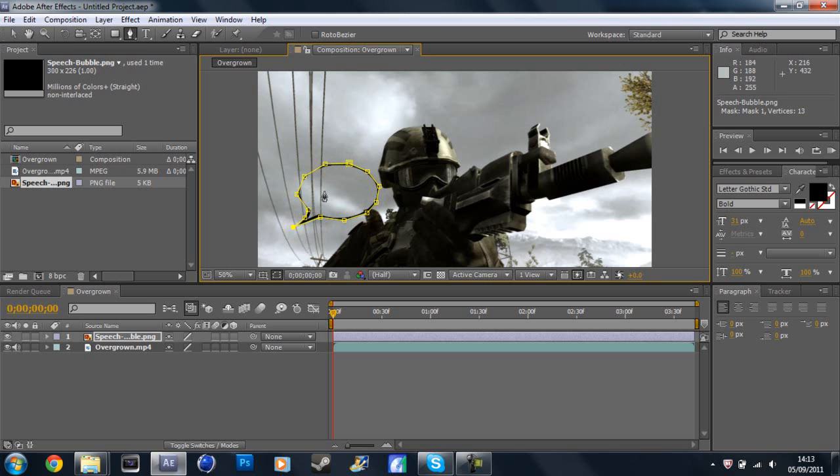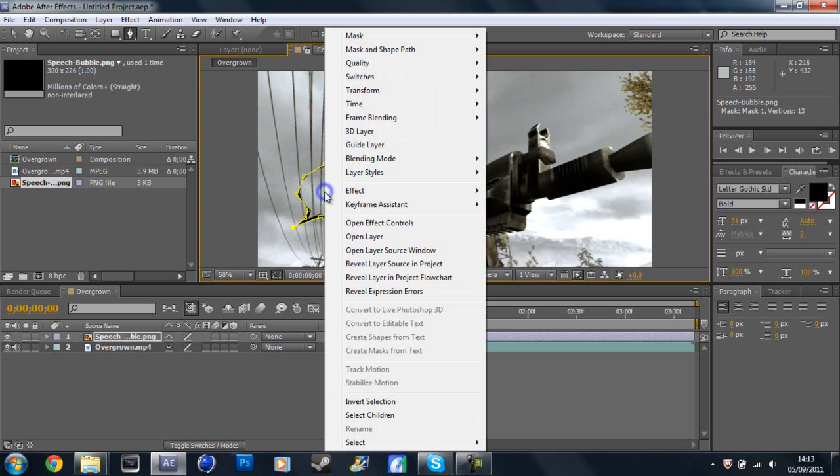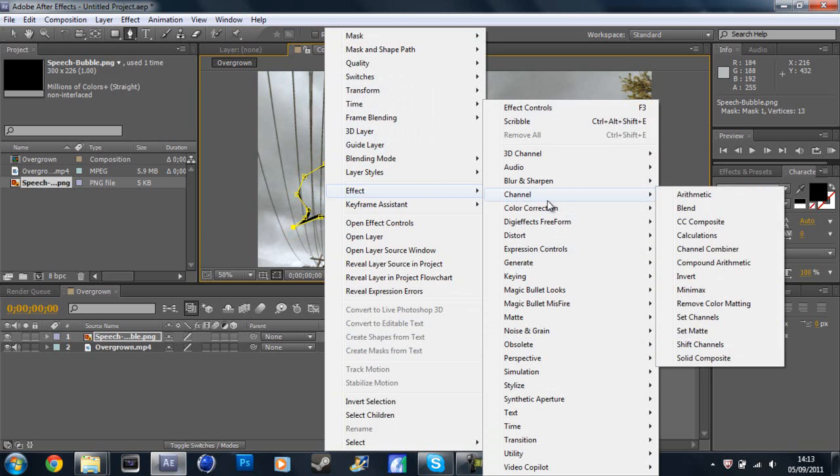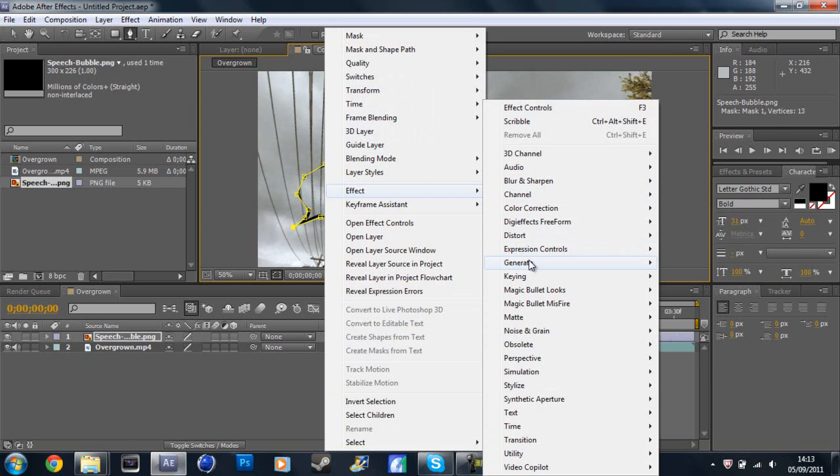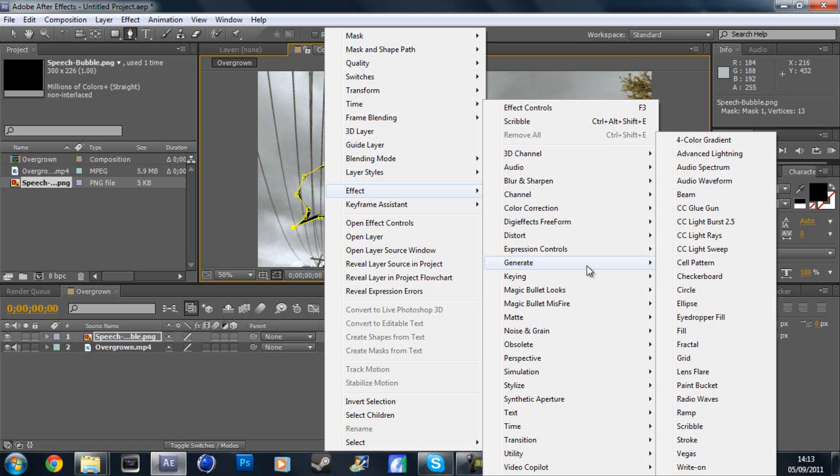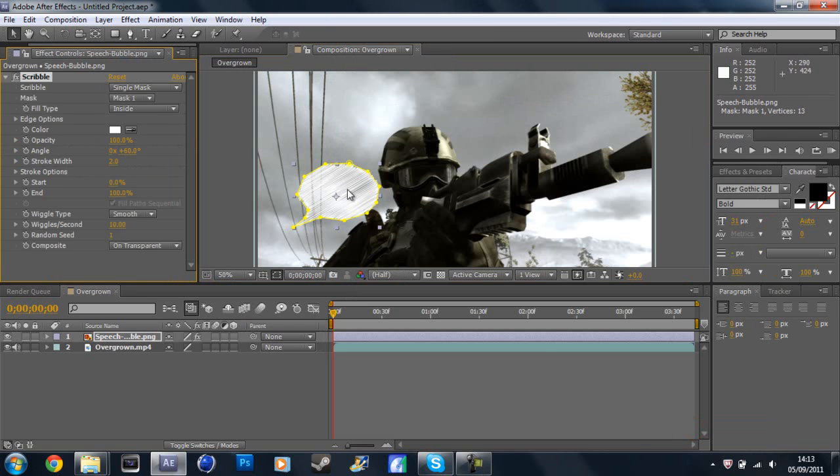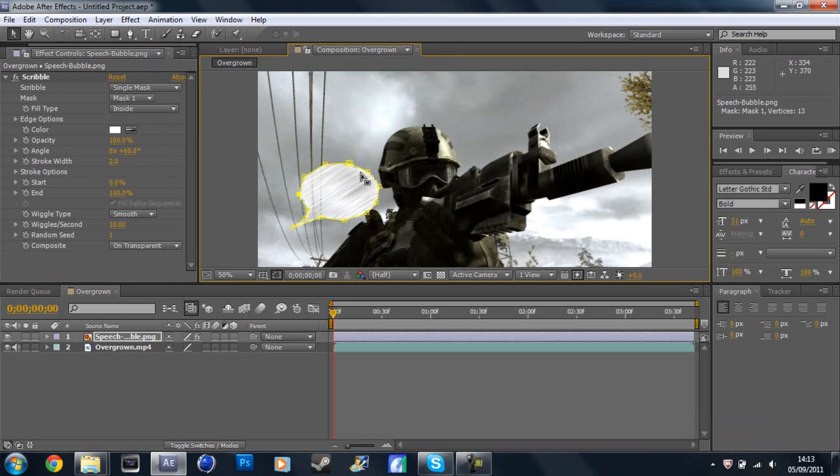Okay, then right click, effect, then go down to generate and then to scribble. And then you'll get this nice scribble effect. I've made quite a mess out of that actually.